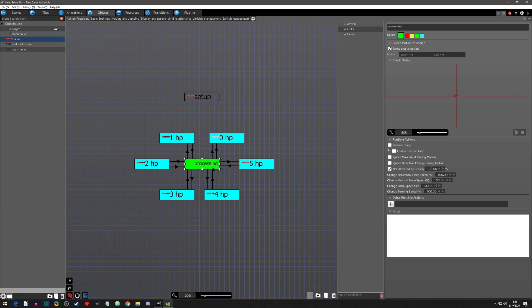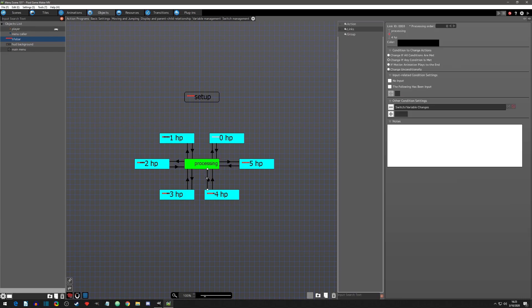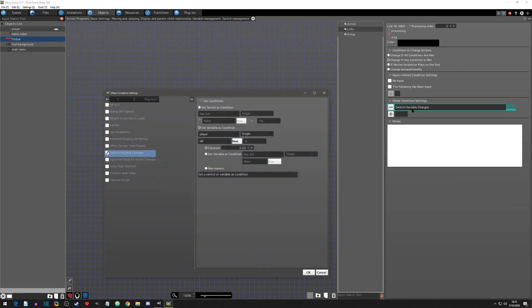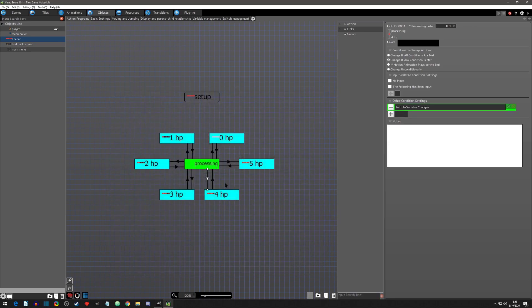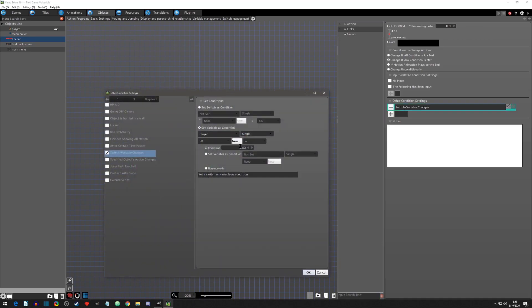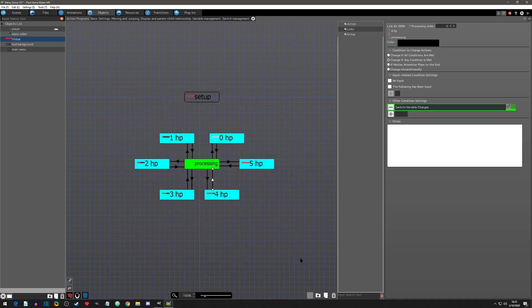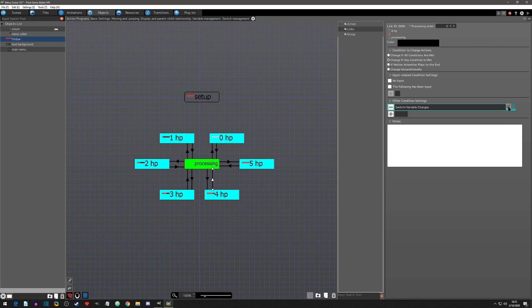The link from processing to 4HP is checking on a variable change. We are looking for the player object's HP value. If the HP equals 4 then processing goes to the 4HP state. The exit link is checking for if the player's HP is not equal to 4. I did this simply by copy-pasting the original link and then clicking the gray not equal to box to check for the opposite value.